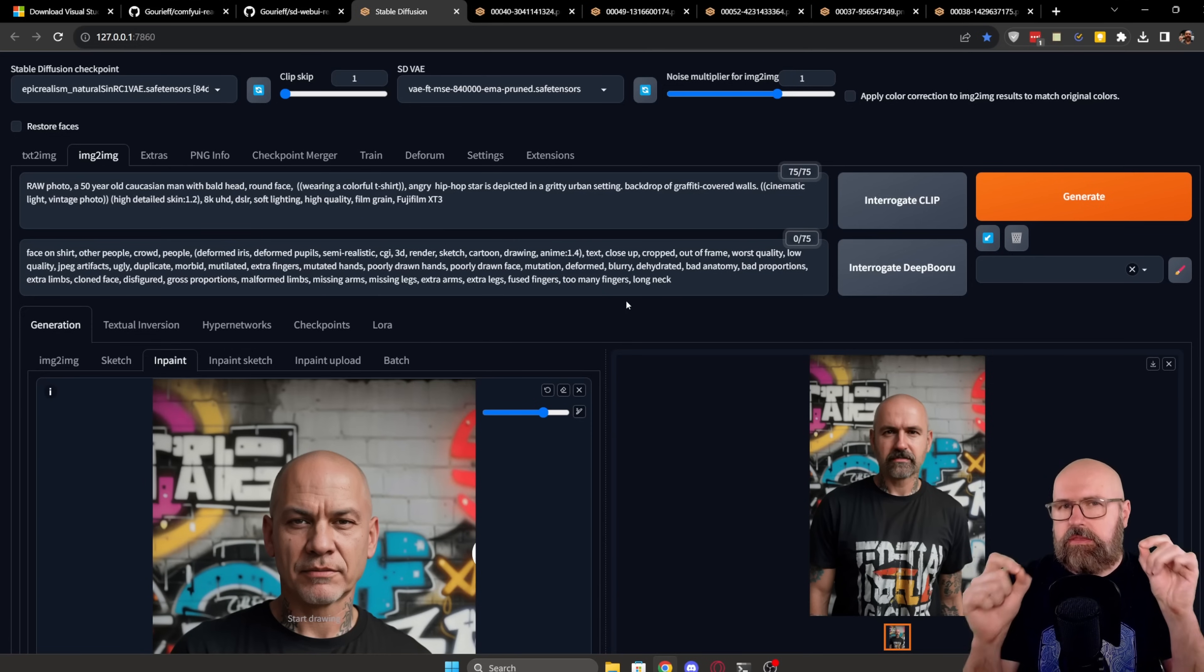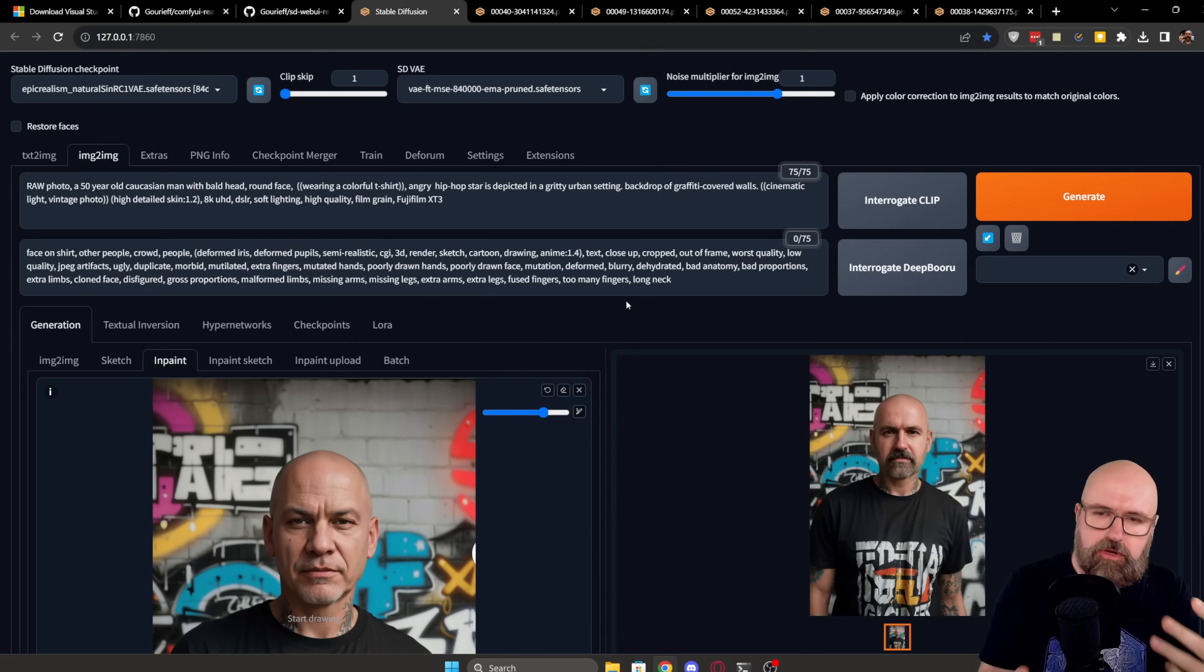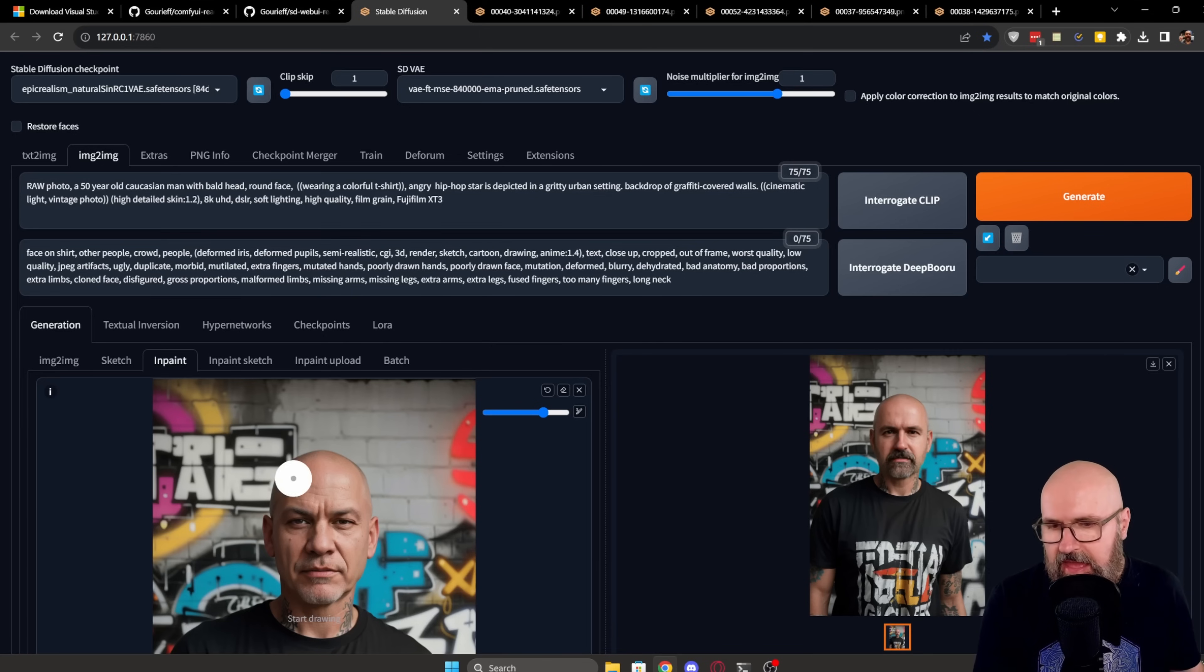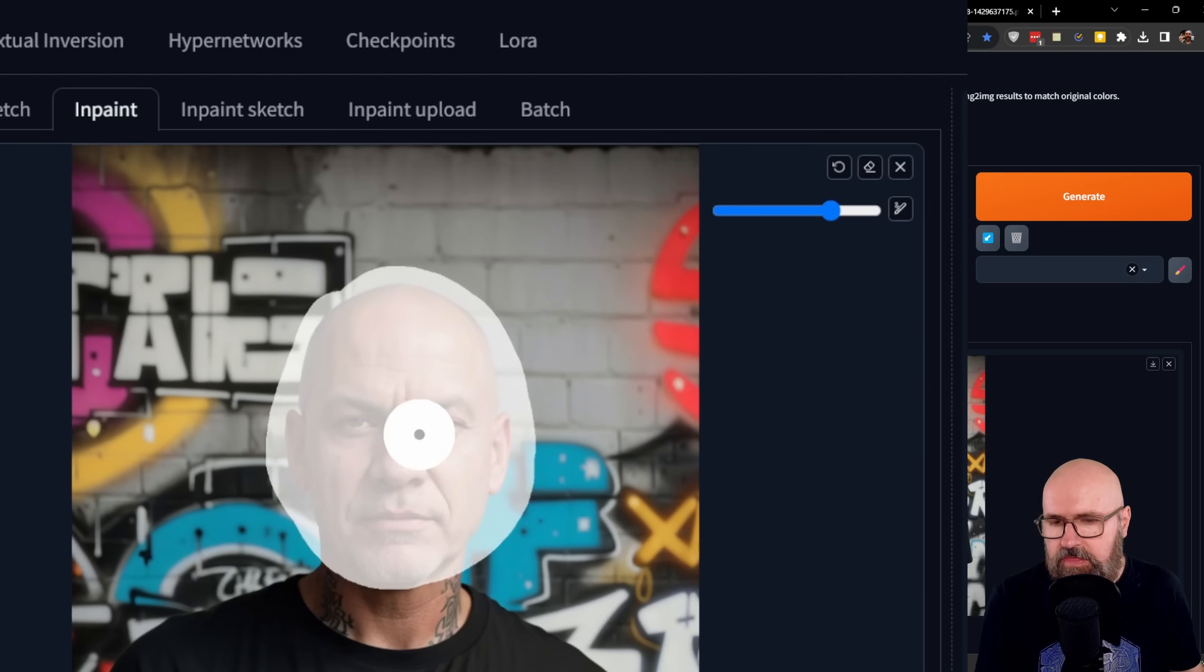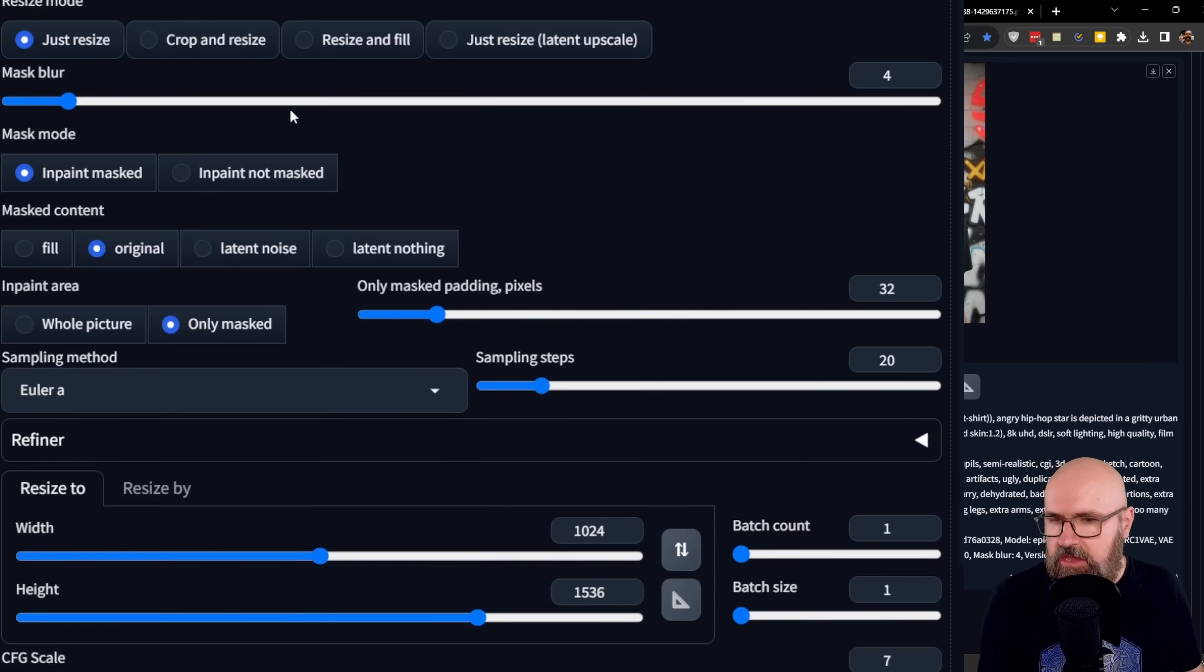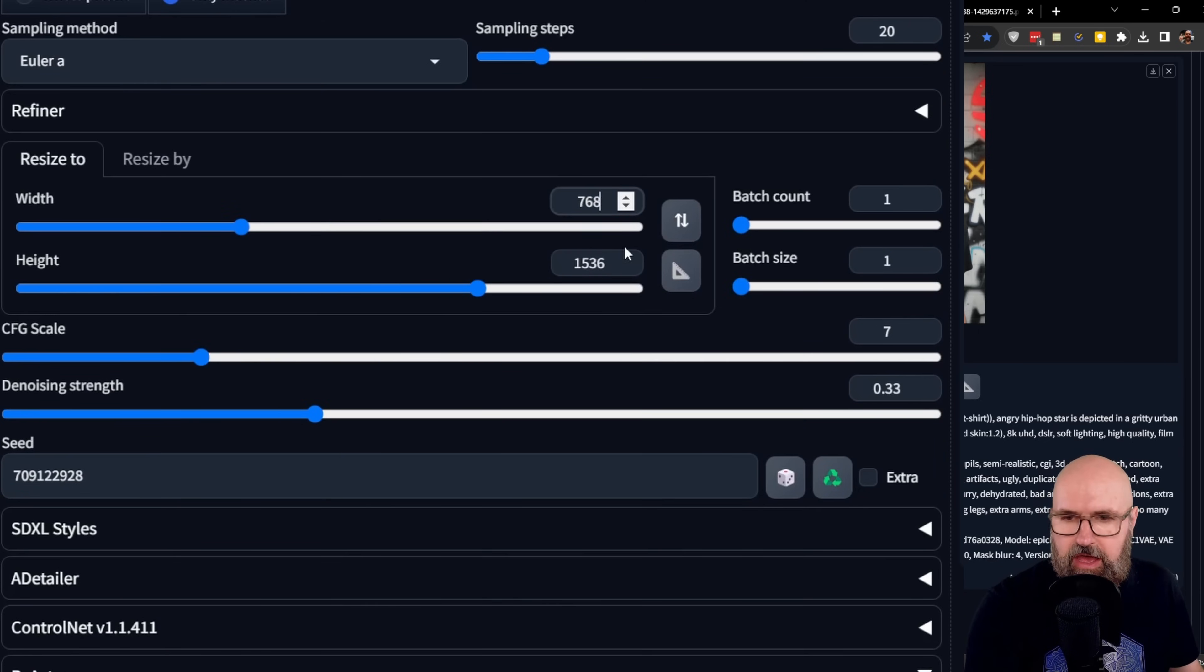Now, here is another thing you can do, and this will save a little bit on GPU time. So if you have a slower computer, try this. Instead of sending the image to image to image, you send it to inpainting, and then you simply mask out the head and a little bit the area around the head also like that. So basically what you want to replace, you go down here, you set it to only mask, of course.